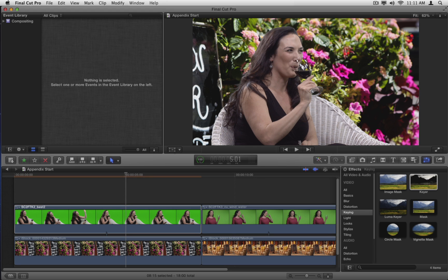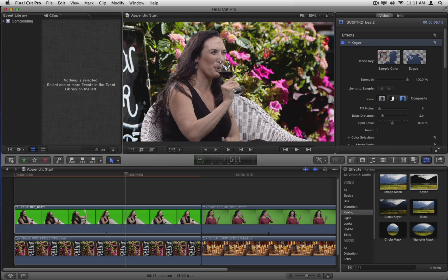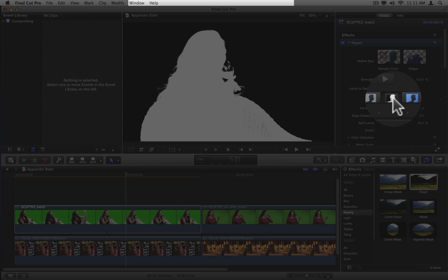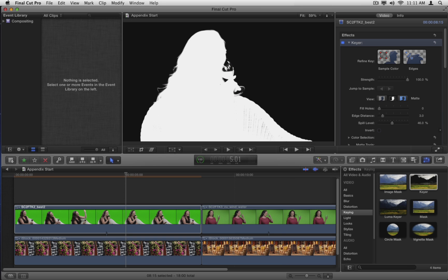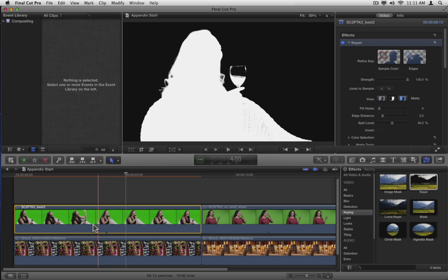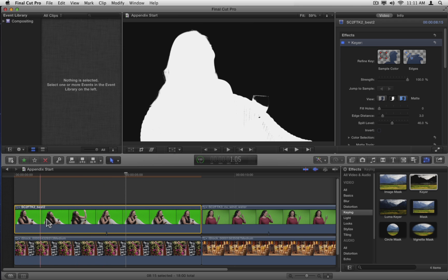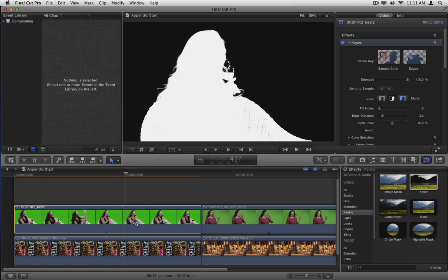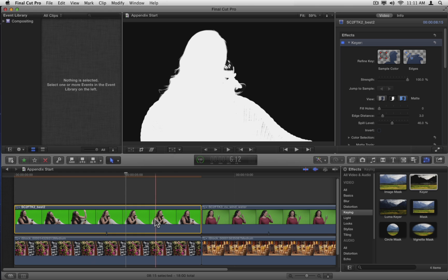In the Inspector, open the Keyer effect if necessary. Select the Matte view and skim the clip to check the matte. It's a good solid white throughout the shot, and there's nice soft hair detail.